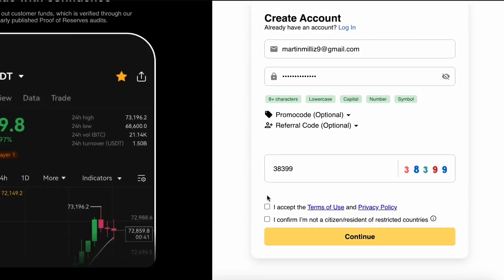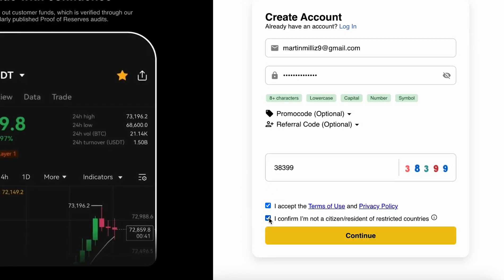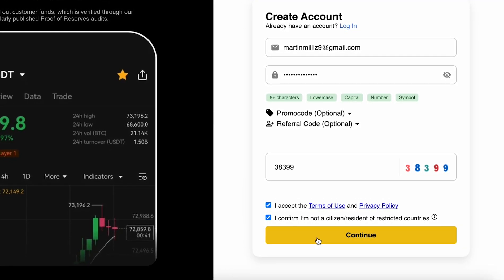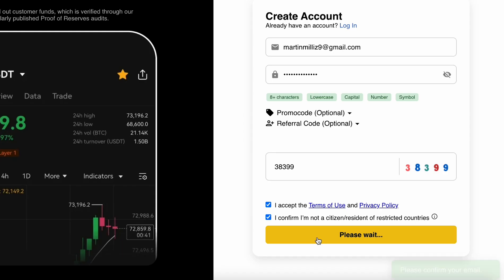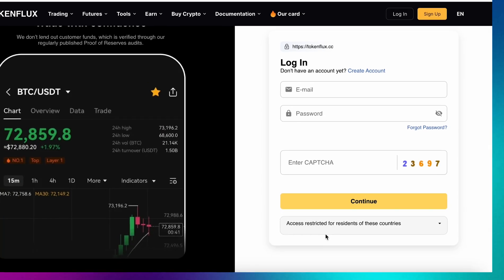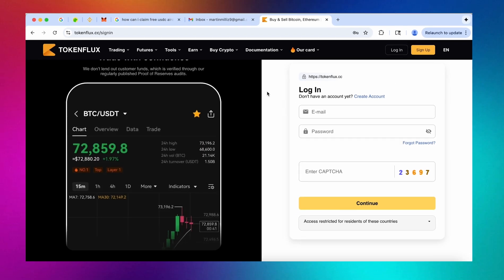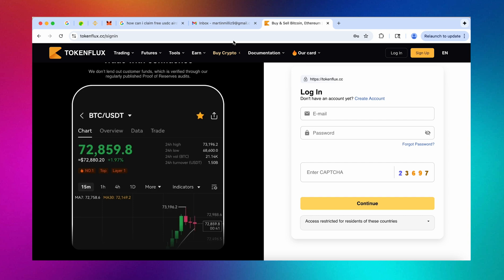The second step is verifying your email address so when you're registering your account make sure that you have access to the email that you're inputting and now let's go on with the second step by verifying our email address.